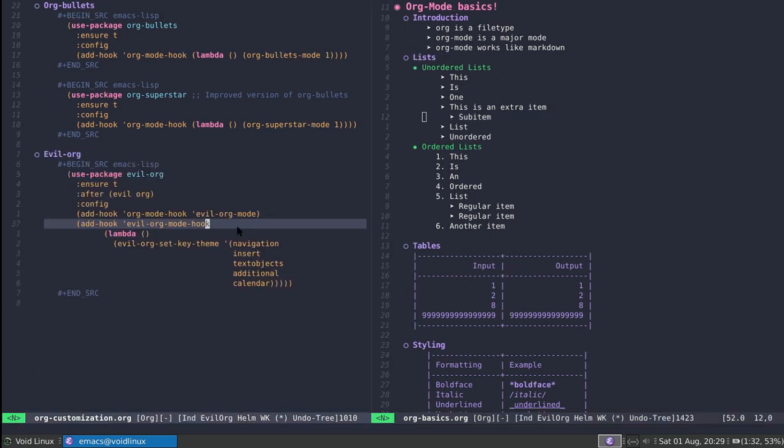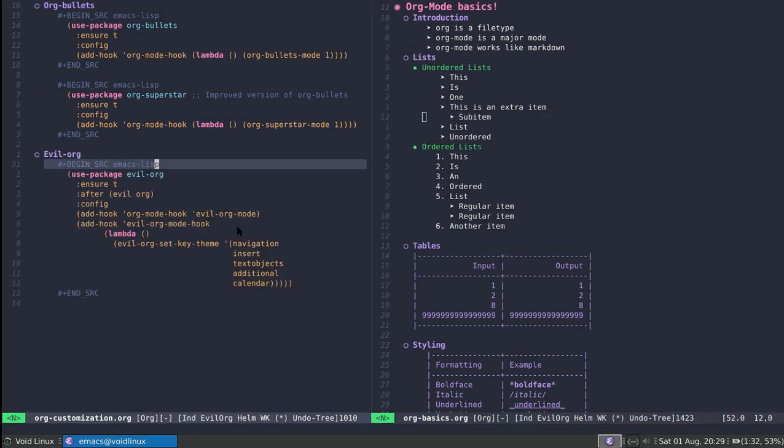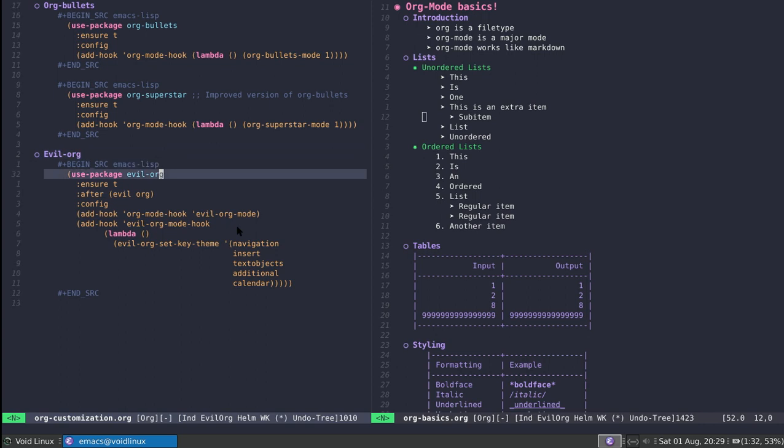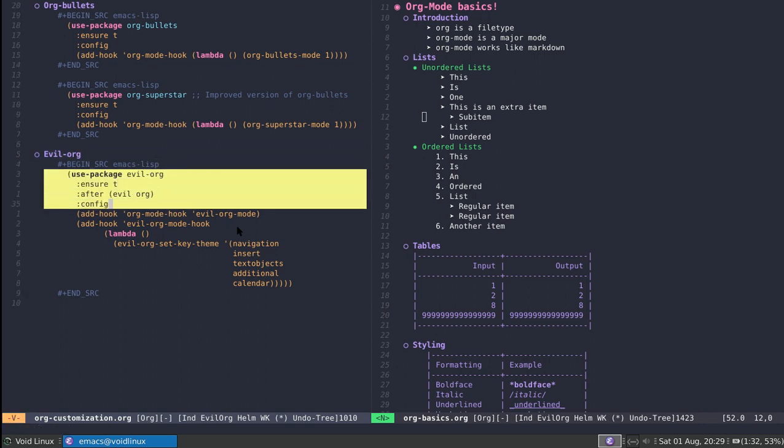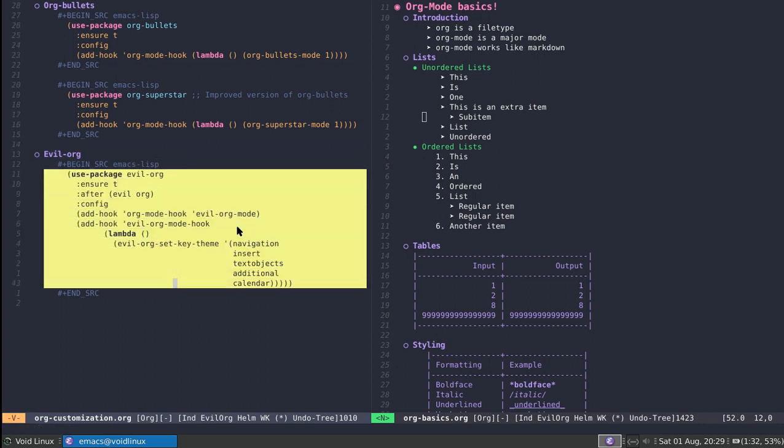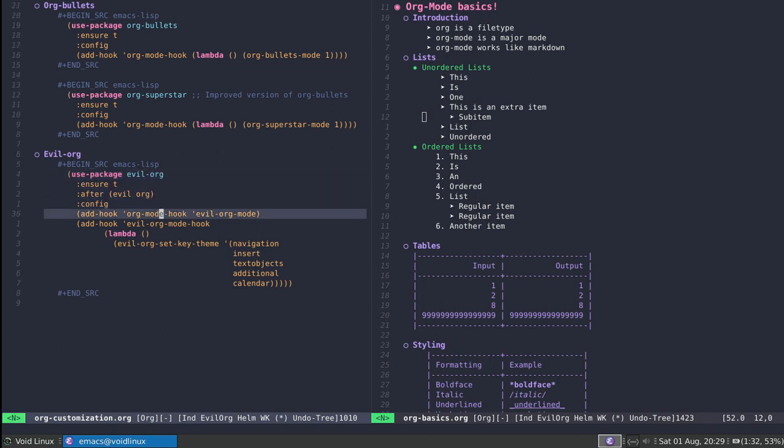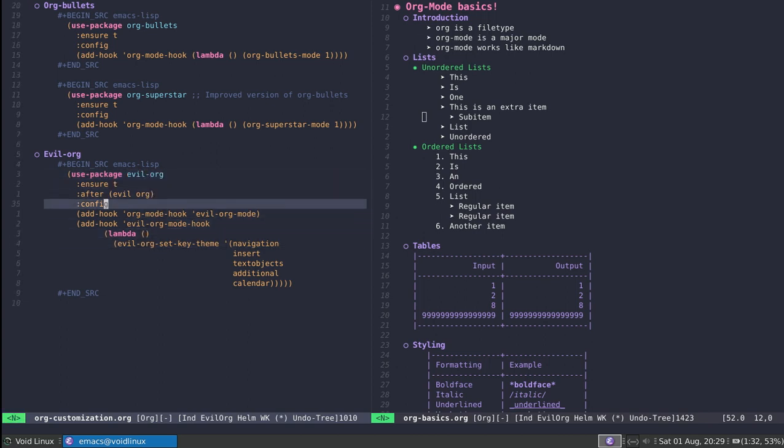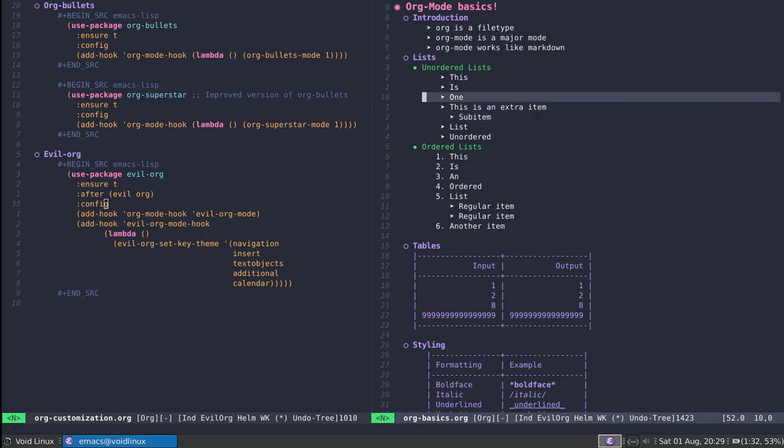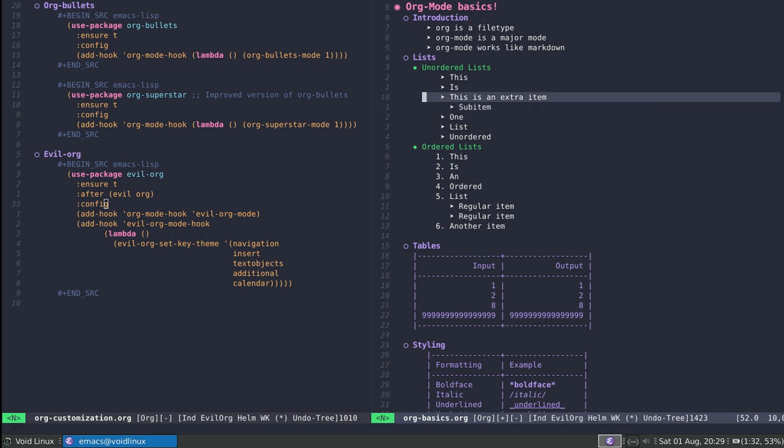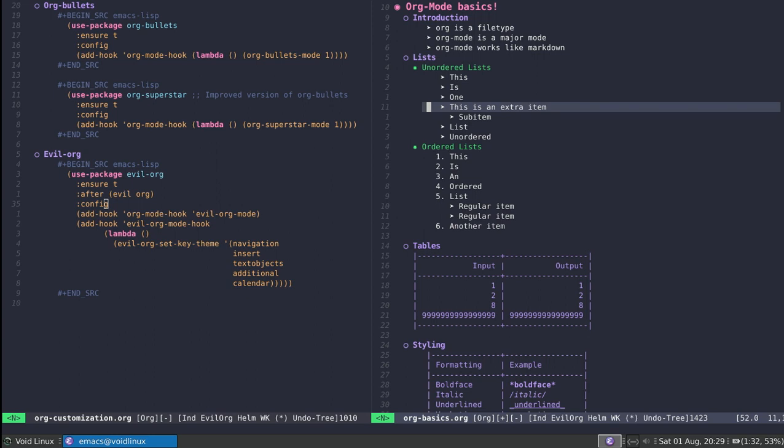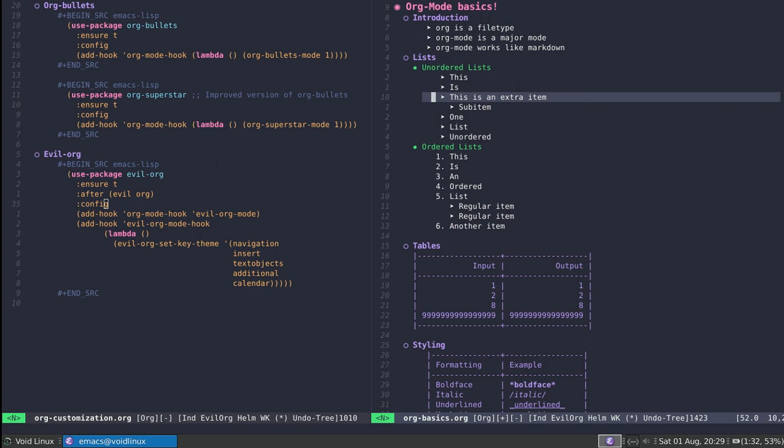A final nice fancy little package you can use is evil-org. This essentially manages the integration between evil and org-mode. It makes it so that, I can even show it on the right, you can use instead of arrow keys to move things around with the meta key, you can actually use the h-j-k-l keys. I can use meta and then K to bring an item up in a list, I can use meta and then J to bring it down.